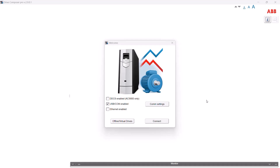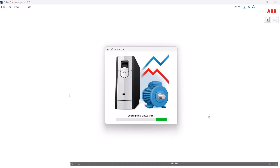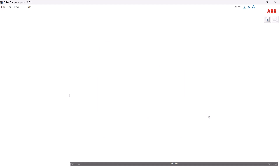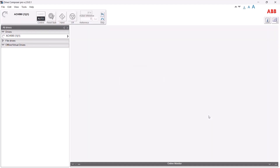Here I have already launched the Drive Composer application. This is the initial dialog that first comes up. The first thing you'll do is select the connection type — I've chosen USB because that's how I'm connected to the panel. Once you've made the selection, simply push Connect. The application goes out and queries for any devices connected over the USB COM port, then comes up with the devices it has found.